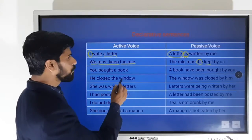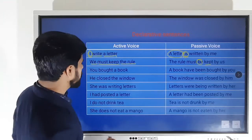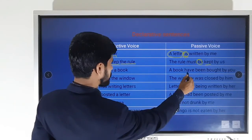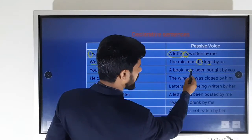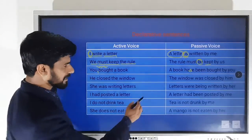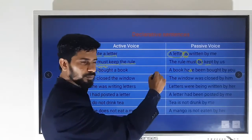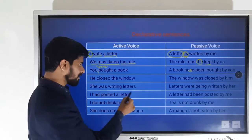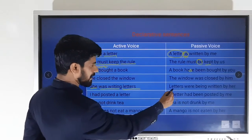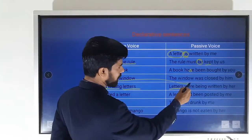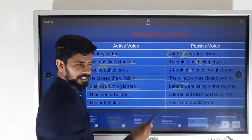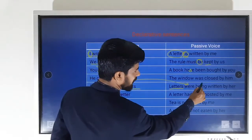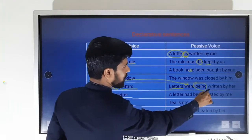'You have bought a book' becomes 'A book has been bought by you.' 'He closed the window' becomes 'The window was closed by him.' 'She was writing letters' — letters is plural, so the auxiliary changes to 'were'; and since it's the -ing form, we add 'being': 'Letters were being written by her.'